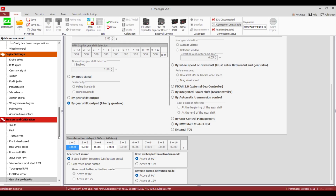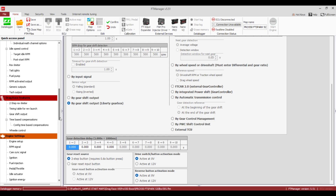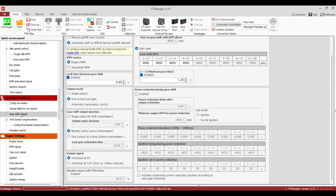Back to Gear Shift Output settings — the big change from the Lenco is we just need to tell it one output at a time. Trigger first, then when we want to go to second we turn that off and turn on second, then turn it off and turn on third — that kind of thing. Disable Output with TPS Below — some guys use this especially with Liberties, so if you pedal the car it takes power from all the solenoids. You throw away the run but a lot of the time you save the transmission from getting hurt.